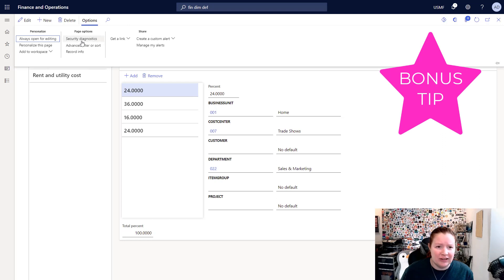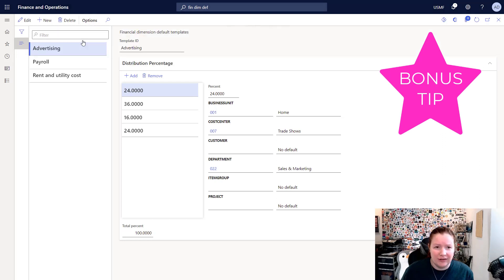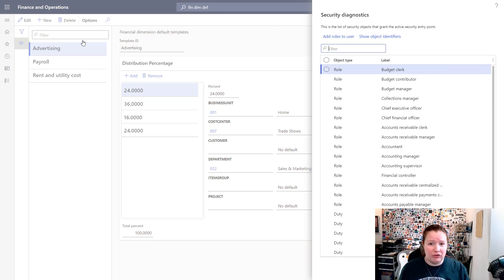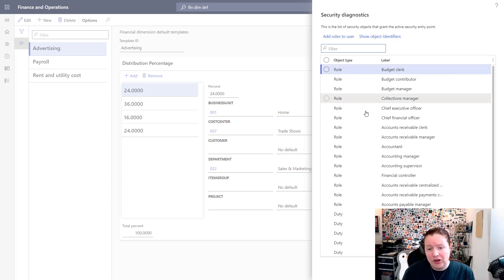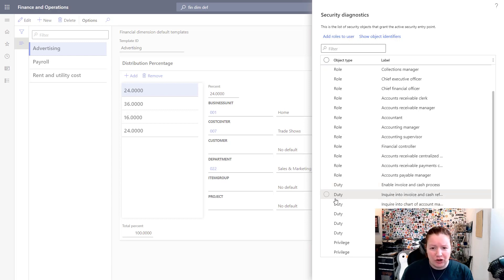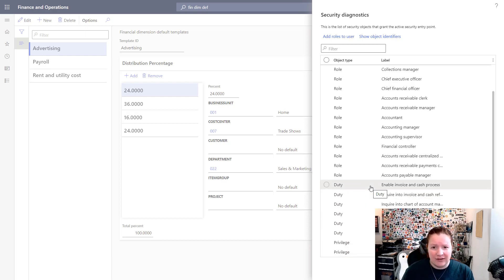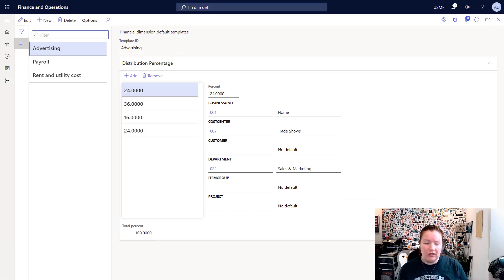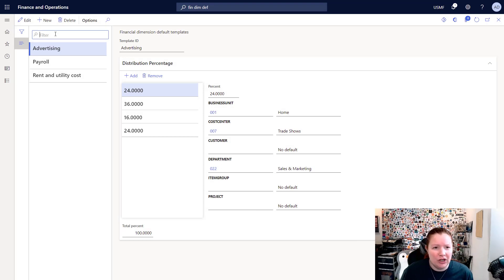I'll start by clicking Options and then select Security Diagnostics. This feature is available on all pages throughout the system — if you're curious about what security roles have access to a particular page, you can use this feature to see that information. Here you can see the full list of security roles that have access to this page, as well as the duties and privileges. You can use those duties or privileges to add access into the accounts payable clerk role if you so desire.